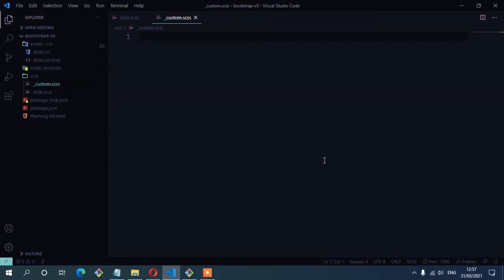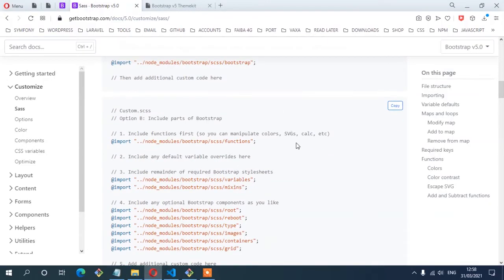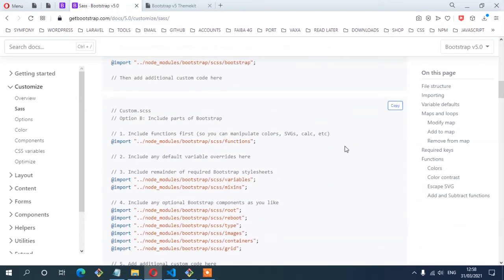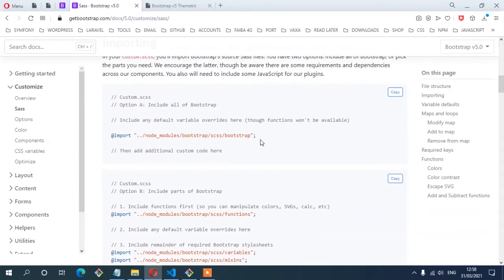There are two options for importing Bootstrap depending on what you want to achieve. The first option is importing the entire Bootstrap, which has everything. The second option is importing only the parts that you need — which means importing some of the requirements and dependencies like functions, variables, and mixins. So let's go ahead and import the entire Bootstrap.